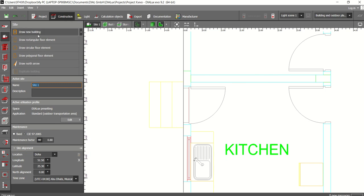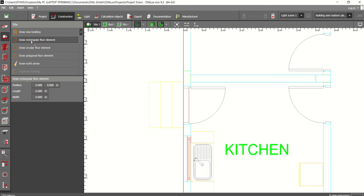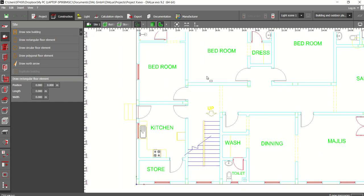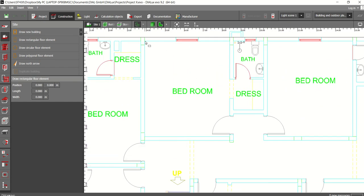Draw new building option. Draw rectangular floor element or circular floor element. I am going to draw a rectangular floor element for this bedroom.